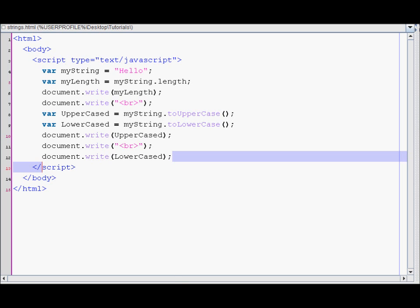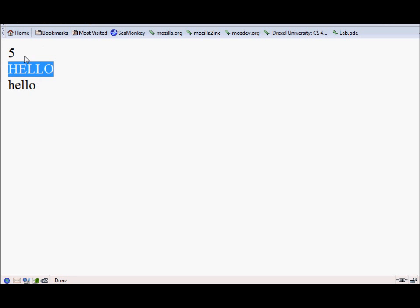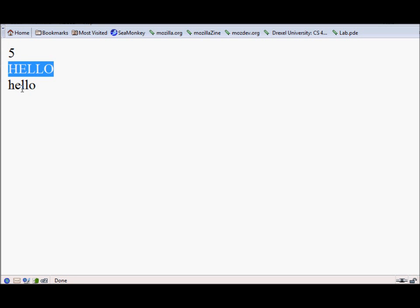So let's reload our file. So as you can see this displays number five, then hello, then hello lowercase.